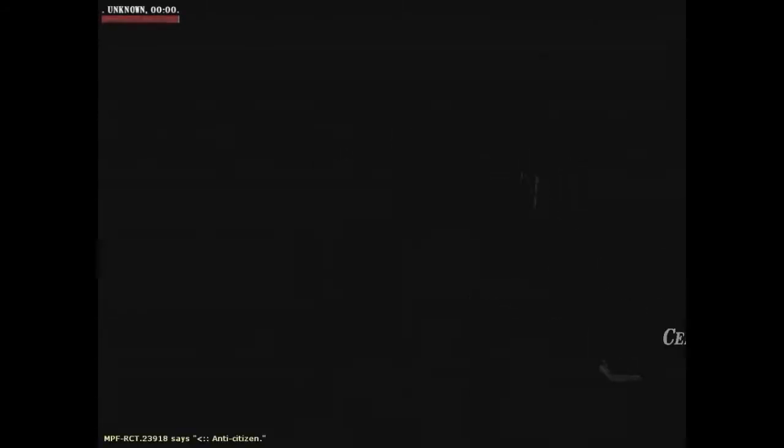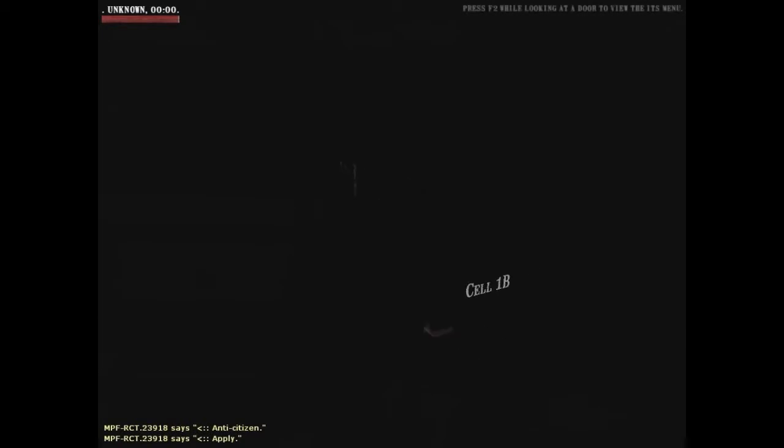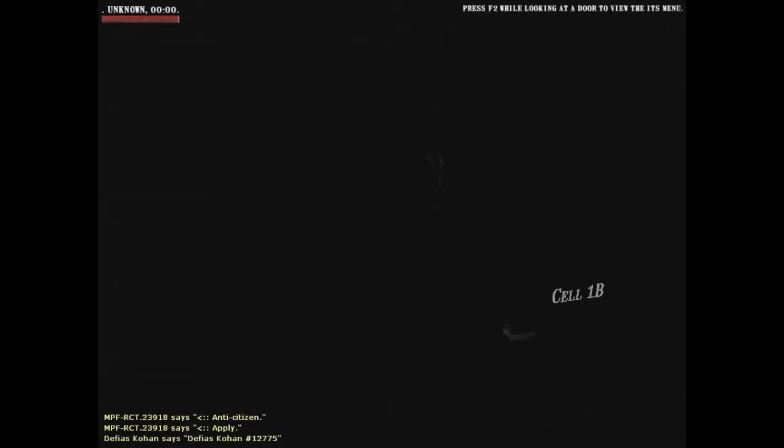You can see the door, cell 1B, so you know what cell we're in. You can see the CP officer outside talking to me. So I'm just going to apply because I'd like to get out of here now. I don't like cells.